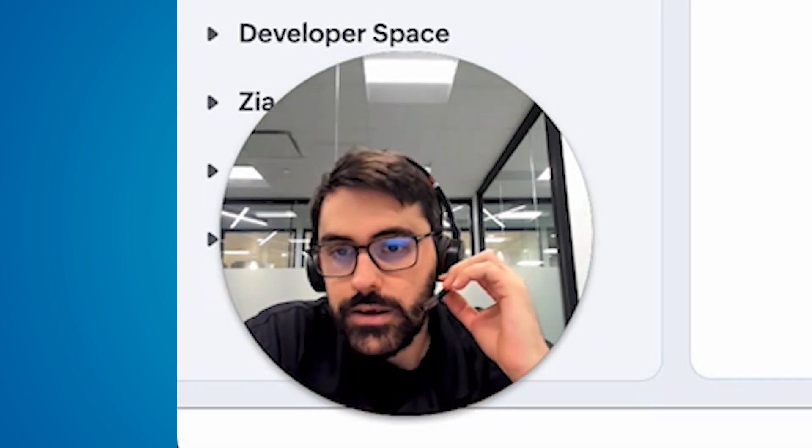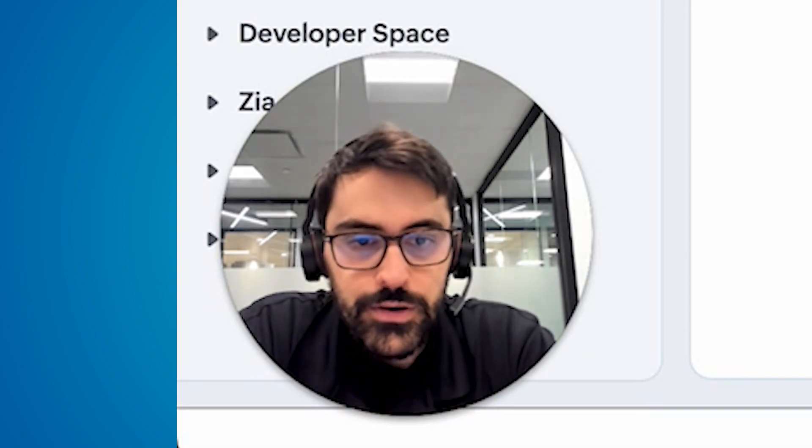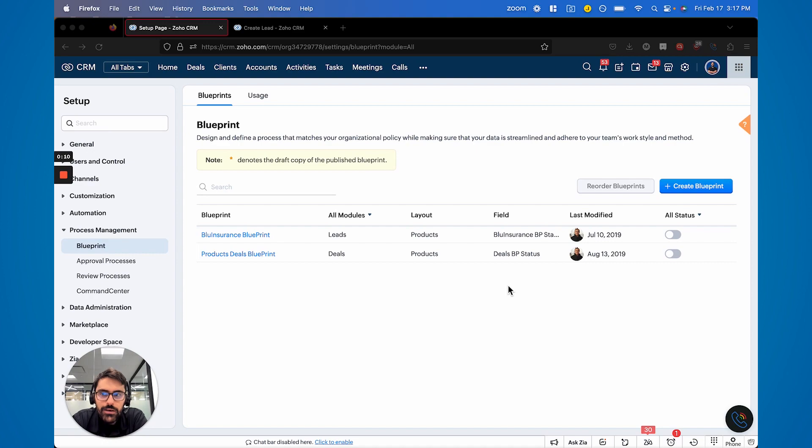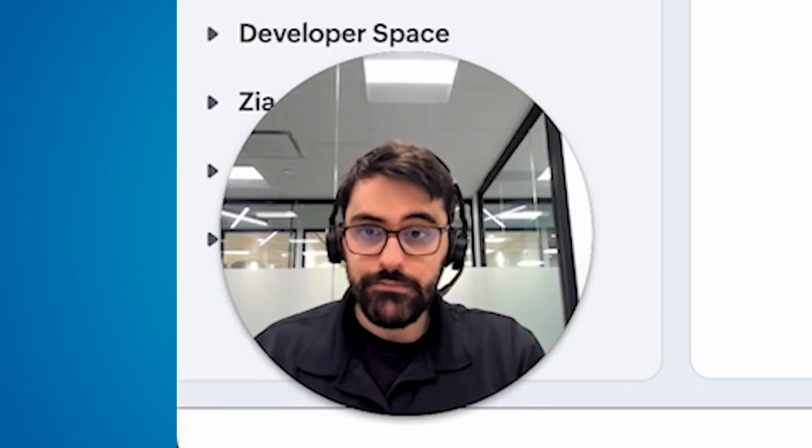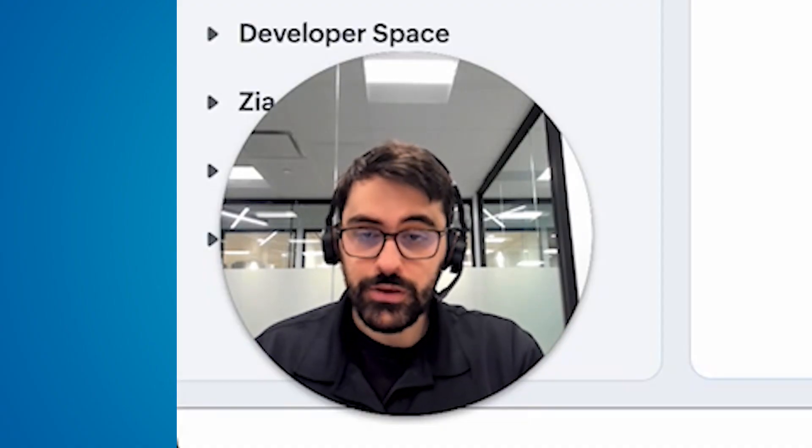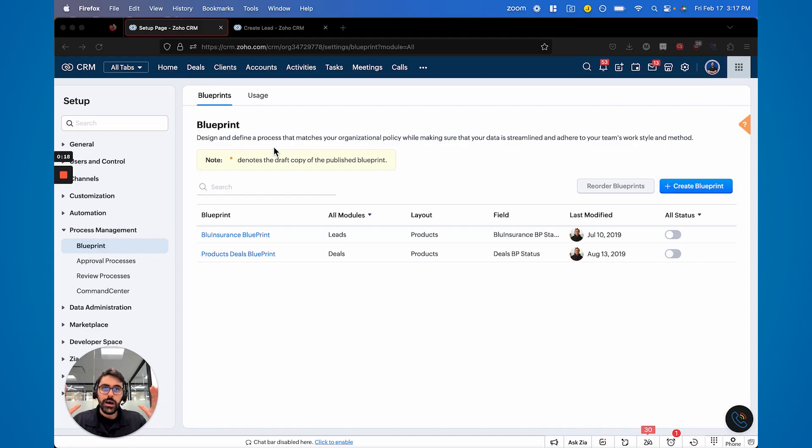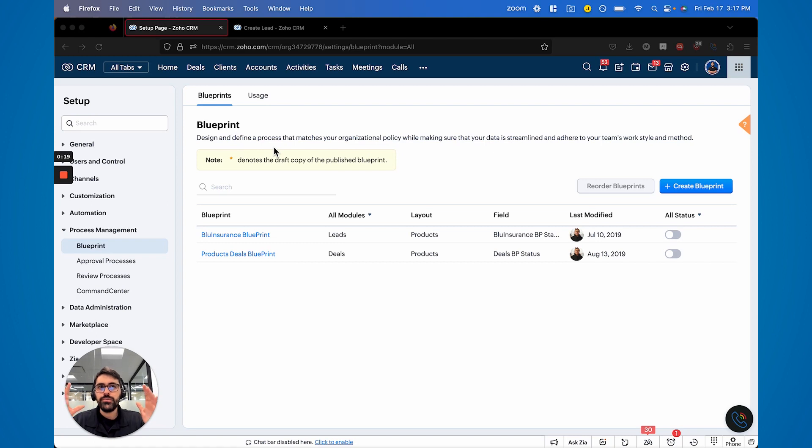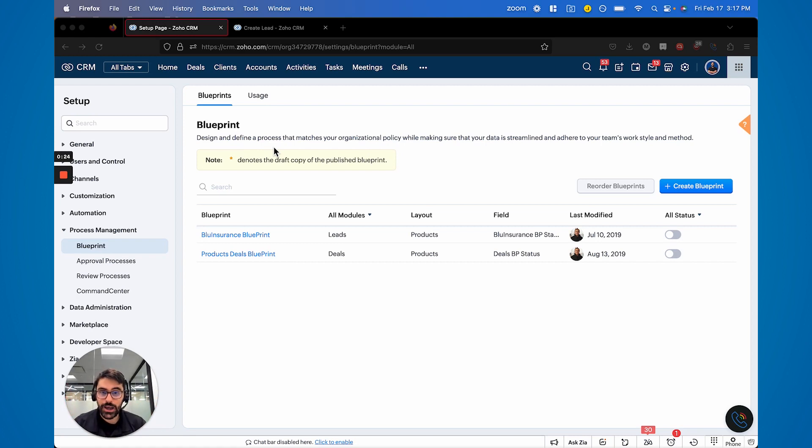All right, so let's get into it. For those of you that haven't watched my other video on blueprints, I'll give you a quick rundown on what they are. Best way to think of blueprints is, and Zoho defines it pretty well here. It's a way to design and implement a process that has to be followed by your staff within the CRM.